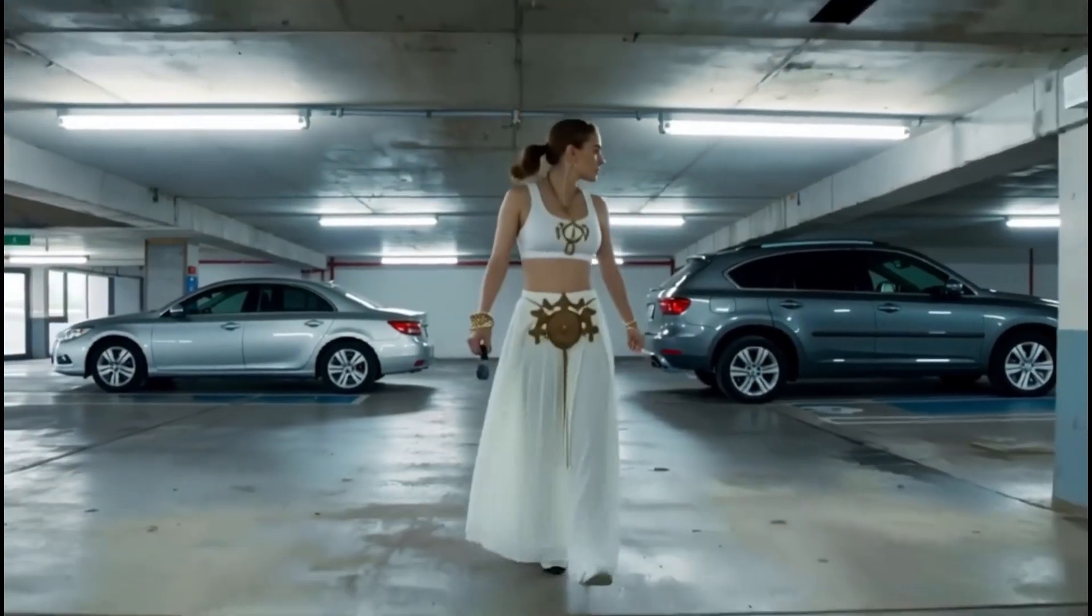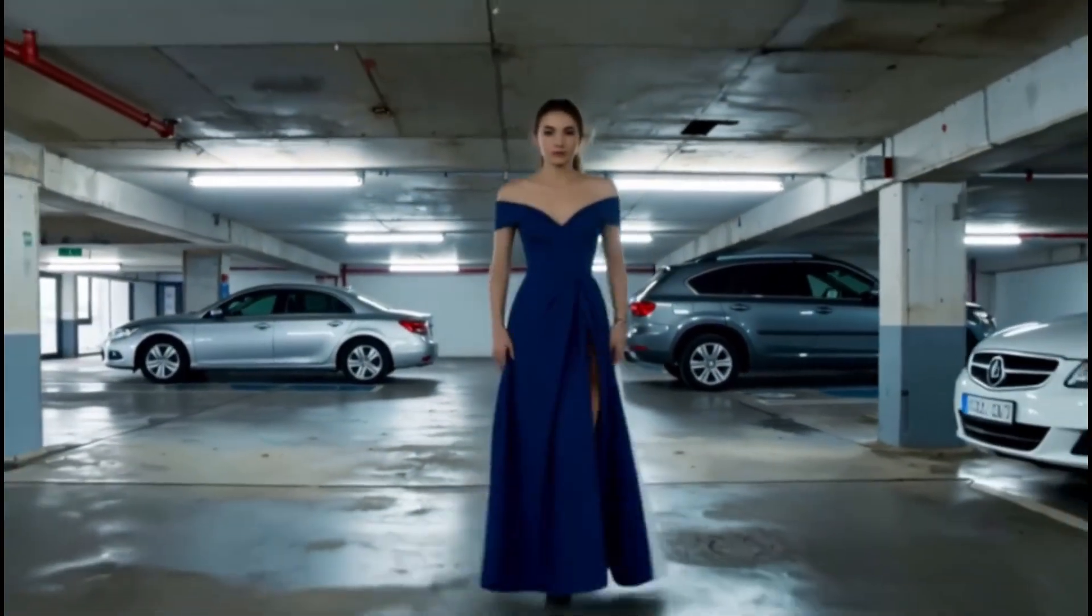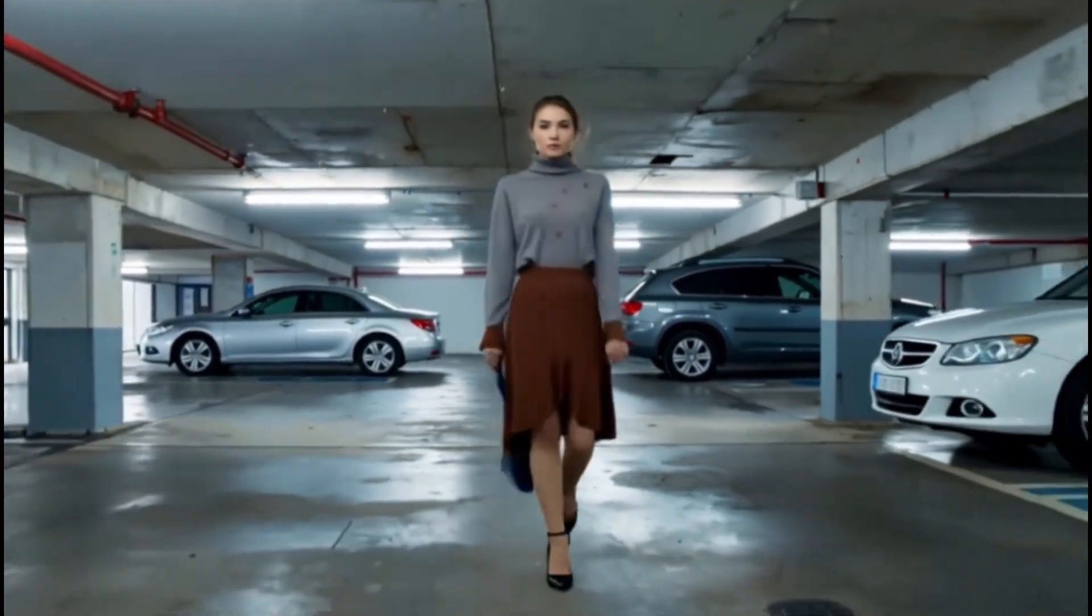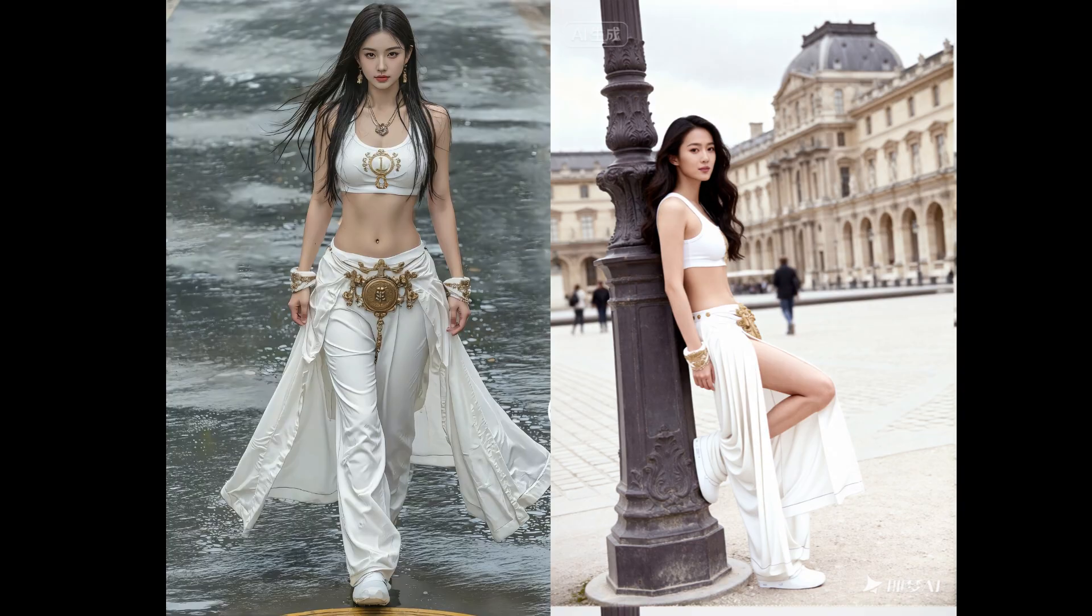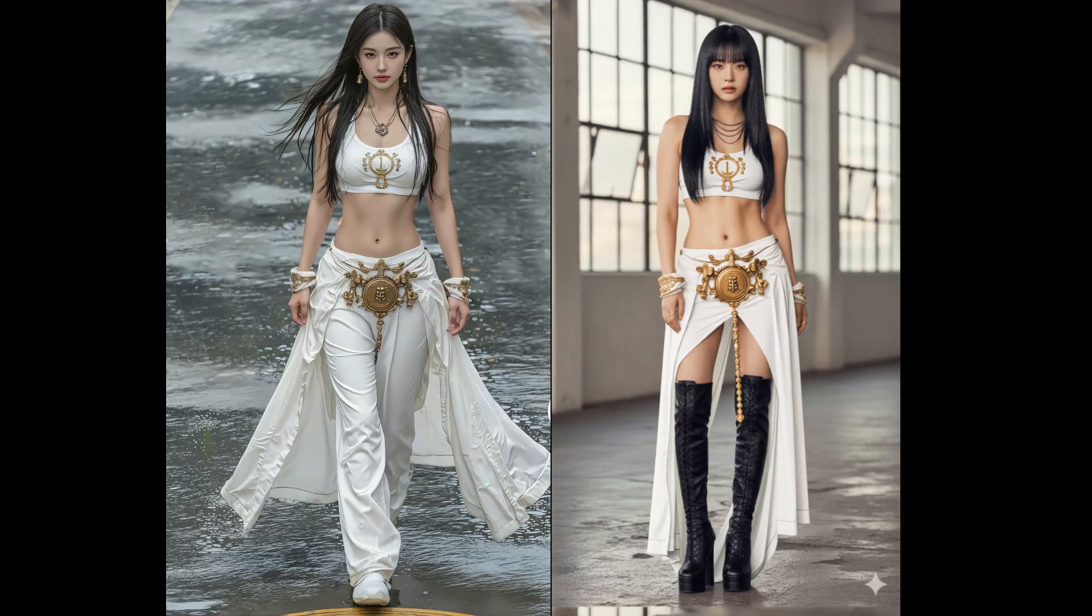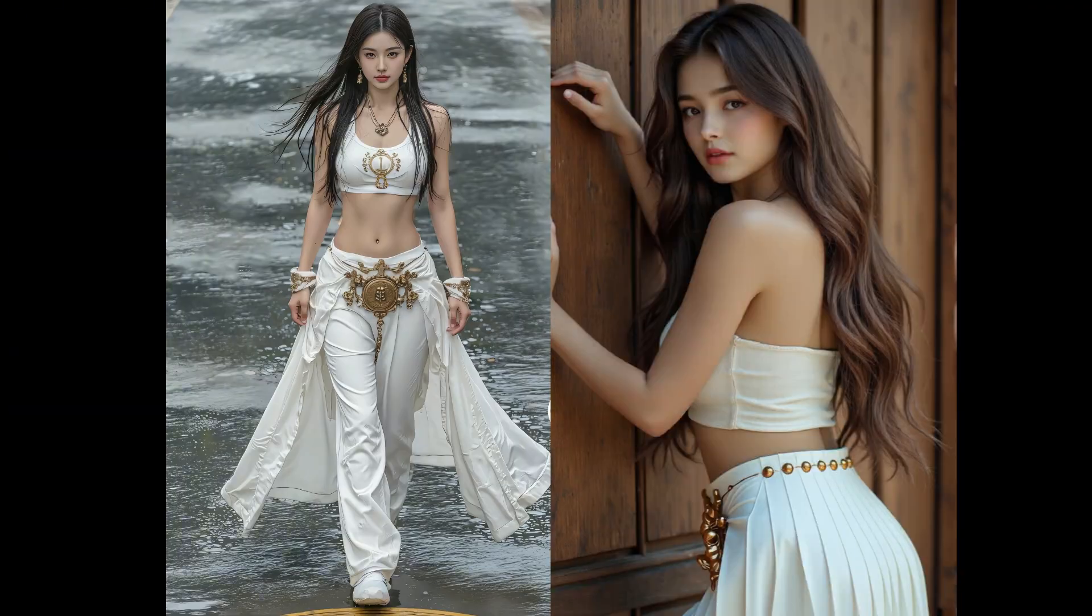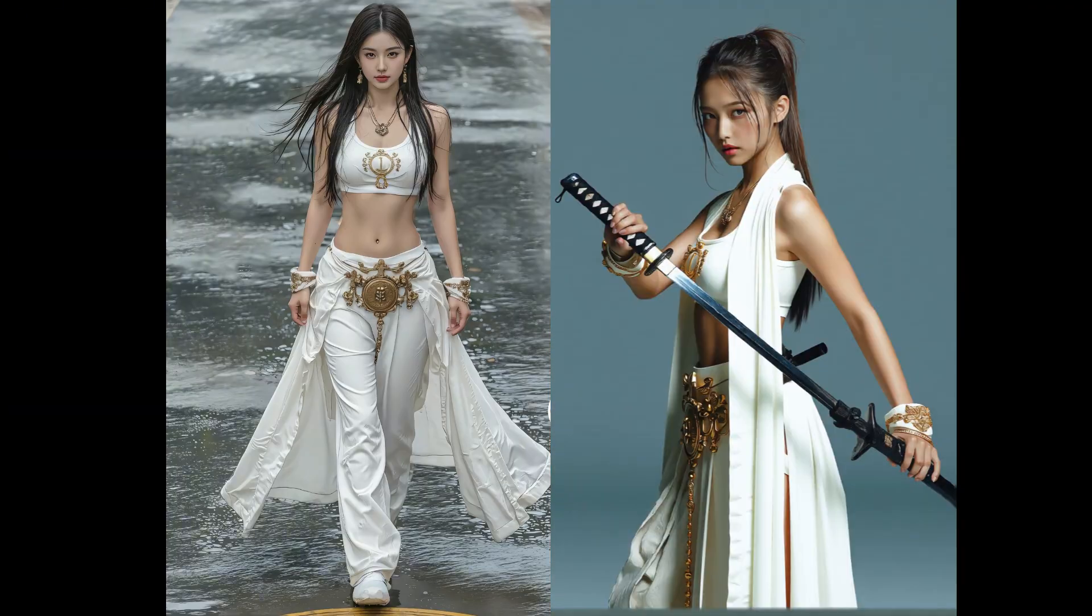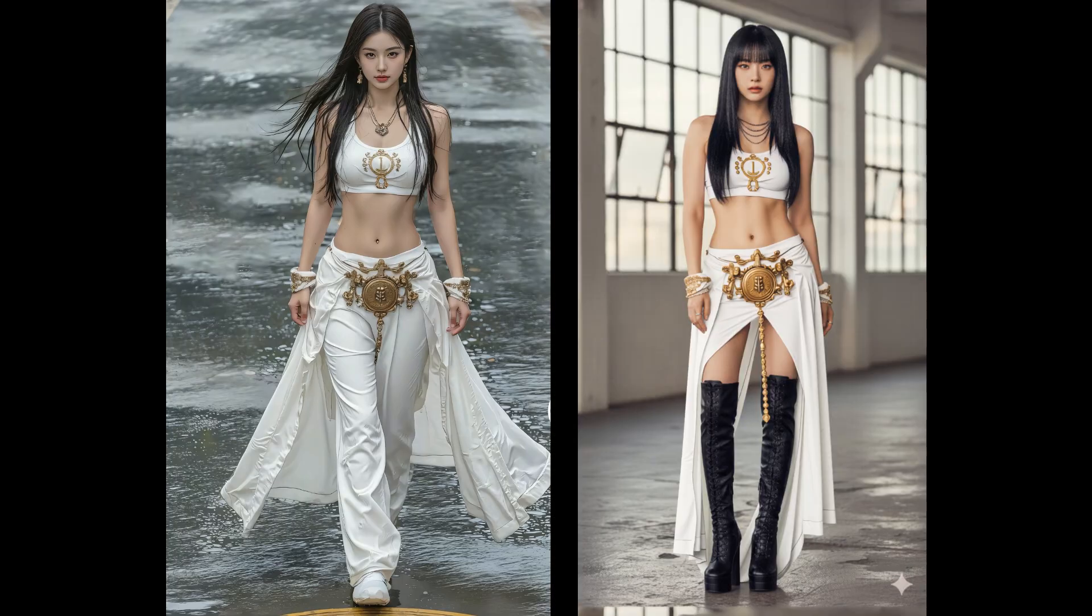So today, we're going to introduce a different outfit transfer workflow. For example, suppose I currently have an image, and the beautiful woman in the picture is wearing a particularly gorgeous outfit. If I want to transfer this outfit onto another character, then you can use the workflow discussed in this video.